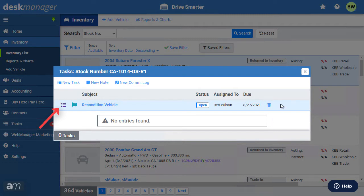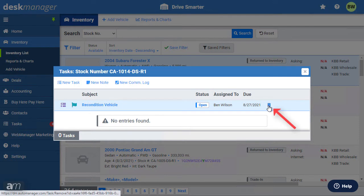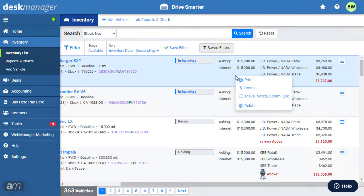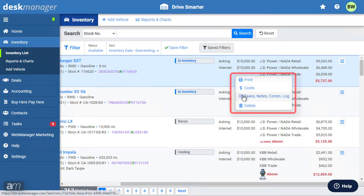To remove a task, scroll over the task in the menu and click on the trash icon. Anyone can see the listed tasks on the vehicle by opening this menu.